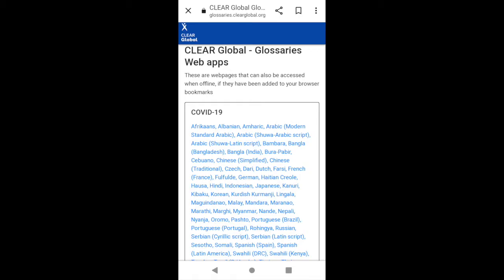So how do you use a ClearGlobal glossary? I'll demonstrate. You can add the web app to your mobile home screen to make it available offline.